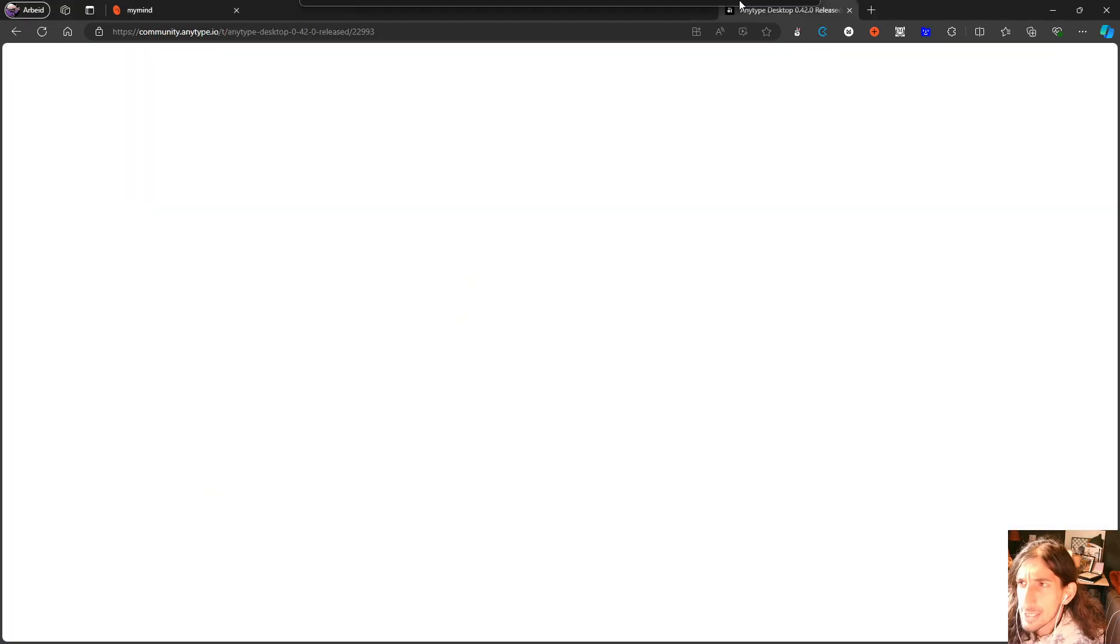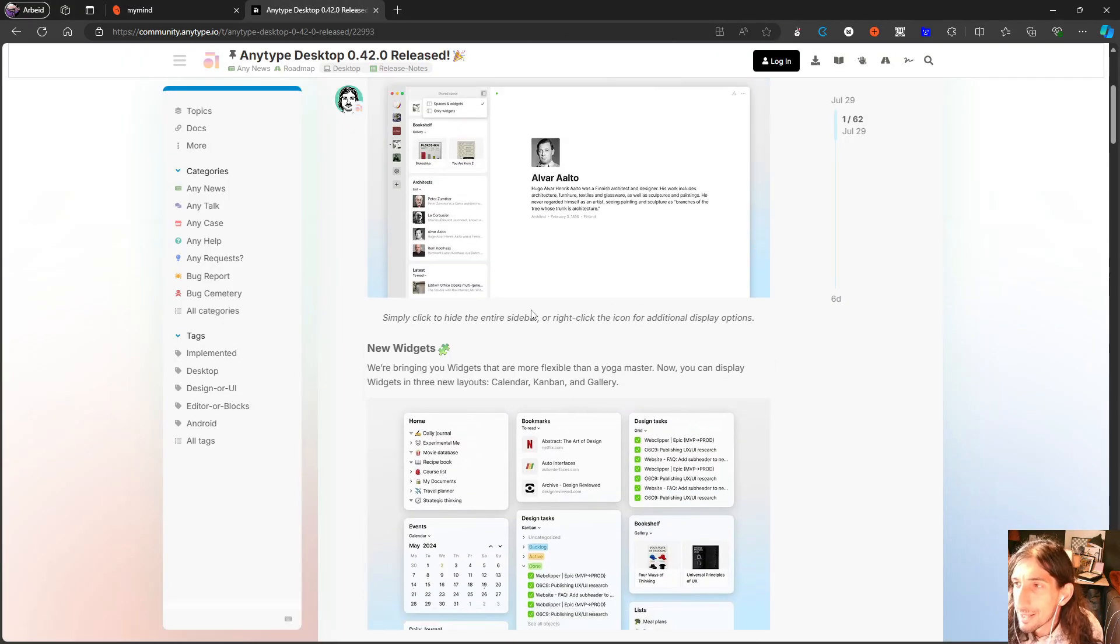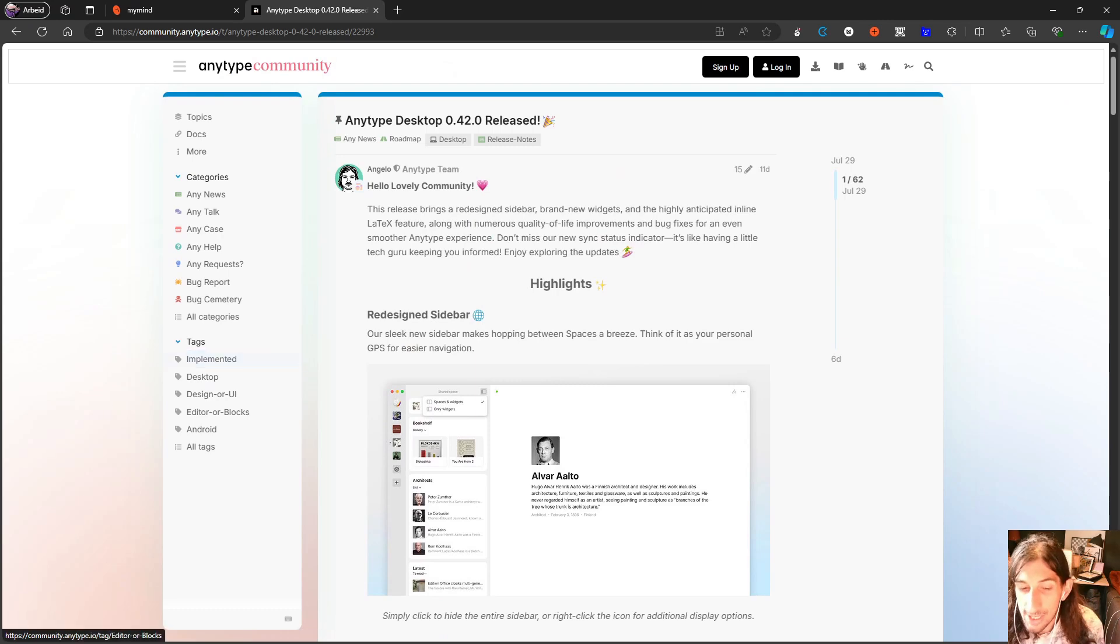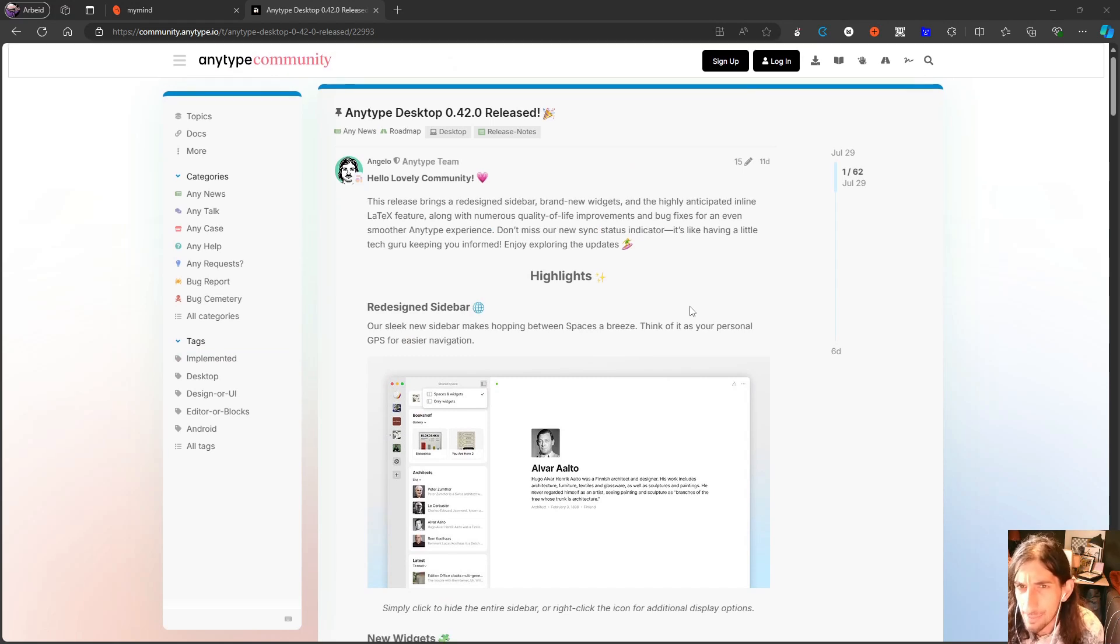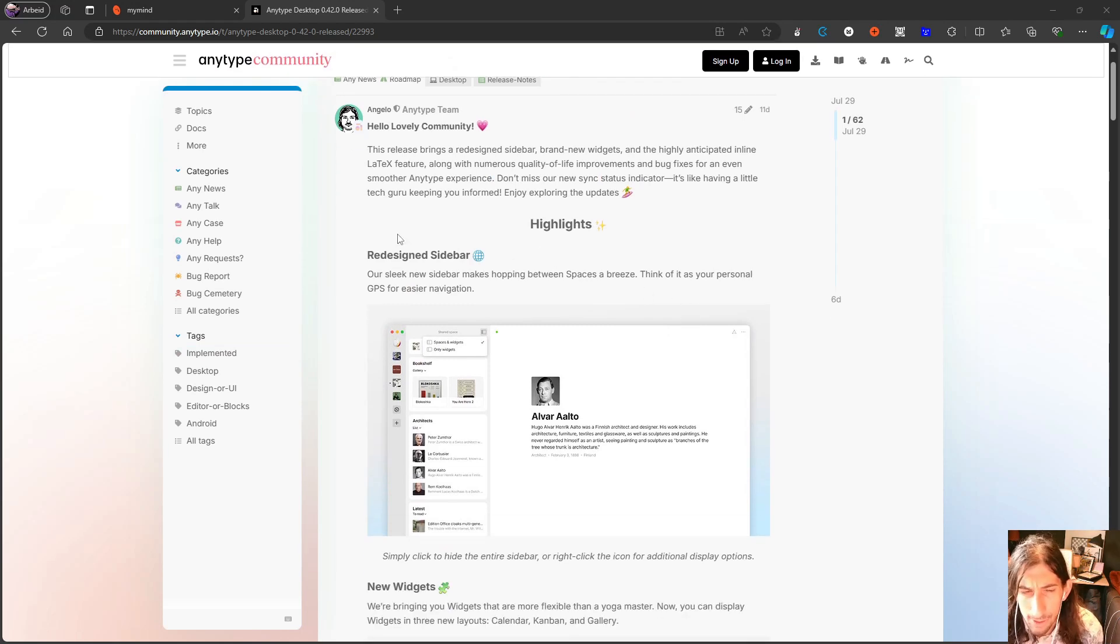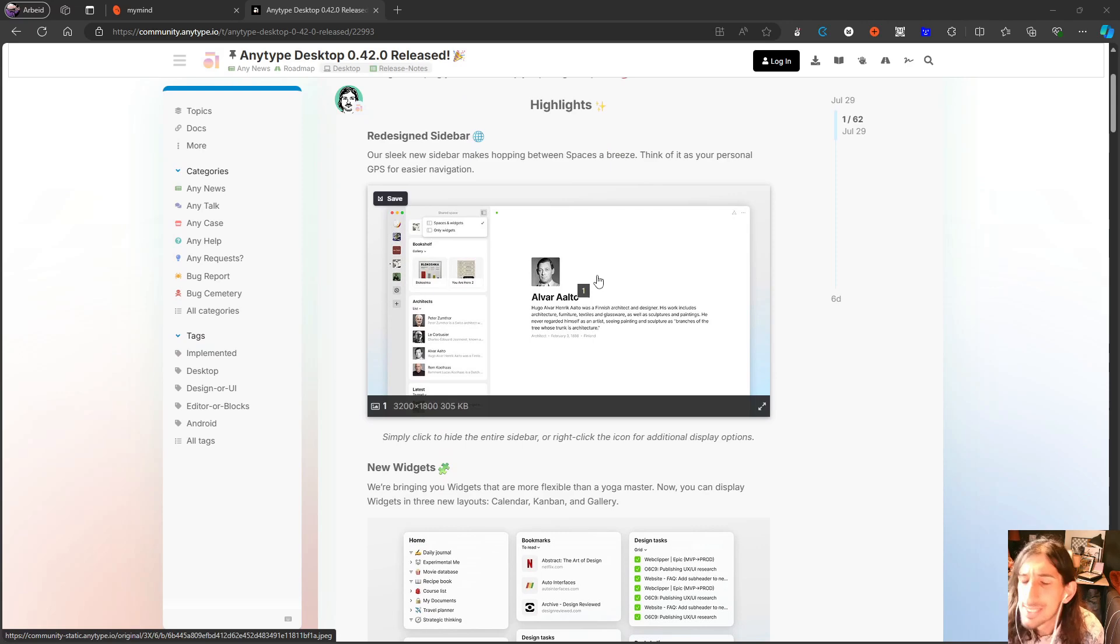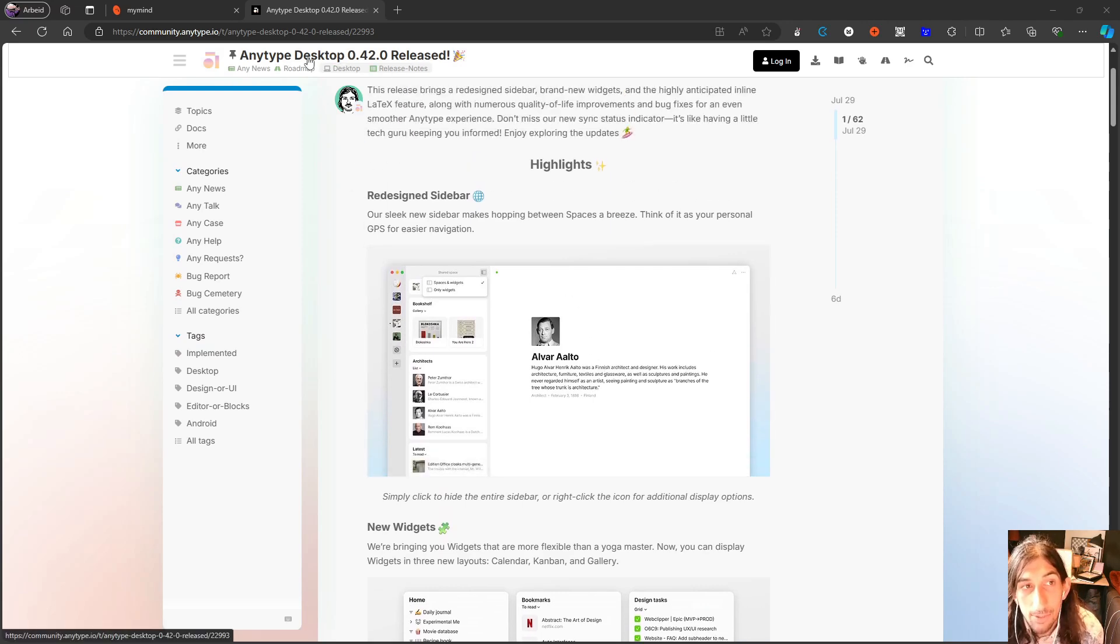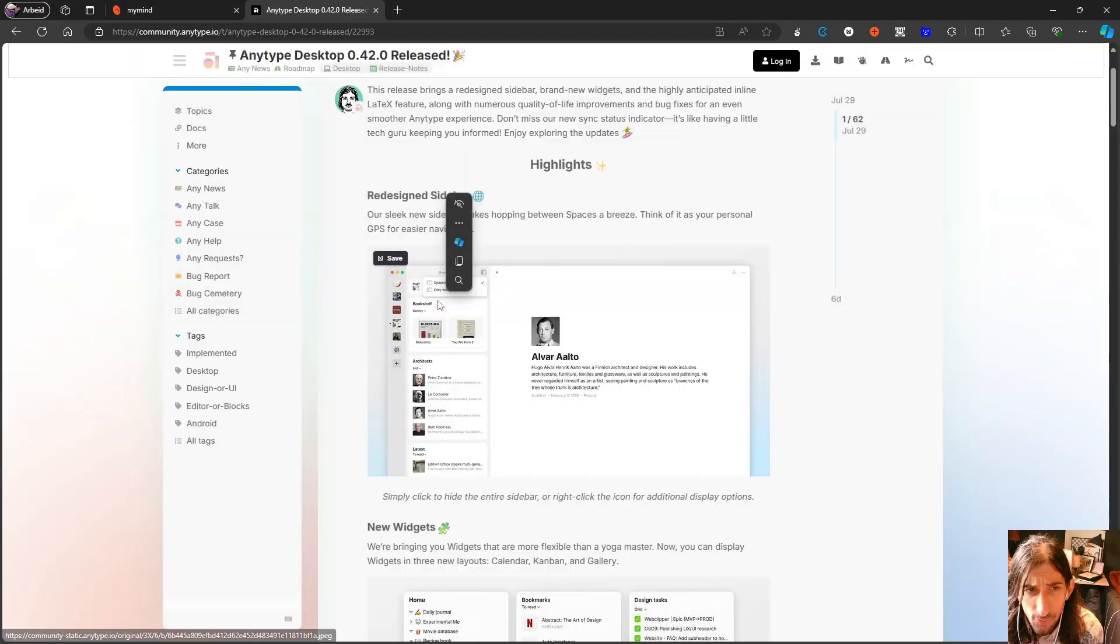Next up on the list we have AnyType. And AnyType, I'm struggling to actually open up the application. I've tried deleting it and downloading it again but I haven't been able to. So I can't actually show you this in my own space. But AnyType, or at least desktop 0.42, their new version.